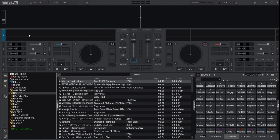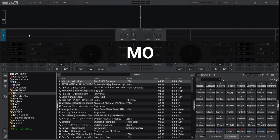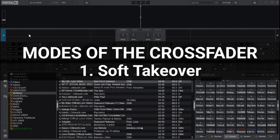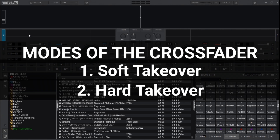After understanding the main functions of a crossfader, you need to know the modes. Virtual DJ offers different crossfader modes. The first is soft takeover, which helps in smooth transitioning between tracks. The second is hard takeover, which is an instant switch between tracks — more or less the opposite of the first mode.